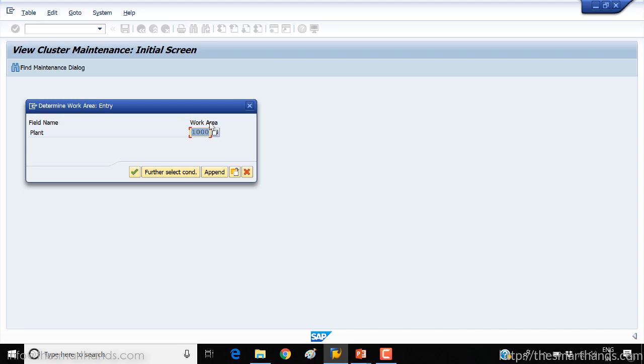Here you need to enter your storage location for which you want to create it. So we created plant before, YWMS. So you need to enter the plant YWMS here and say OK.